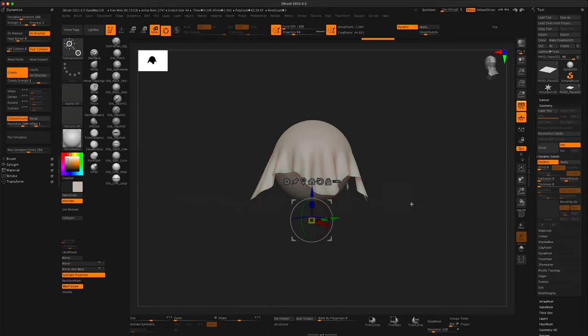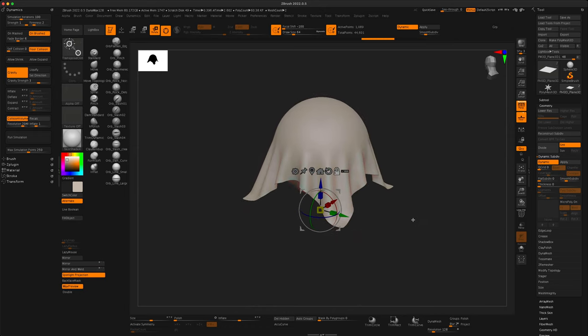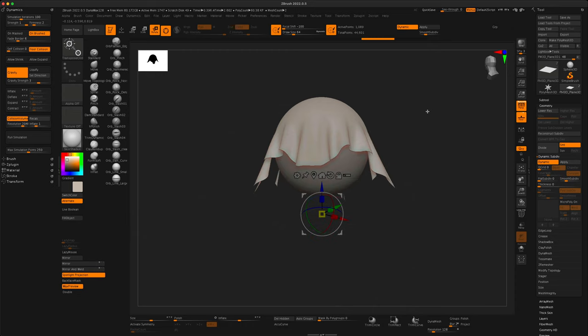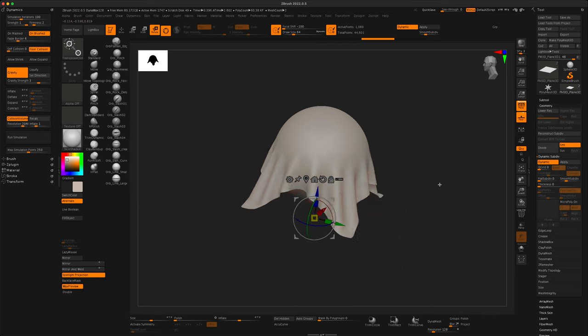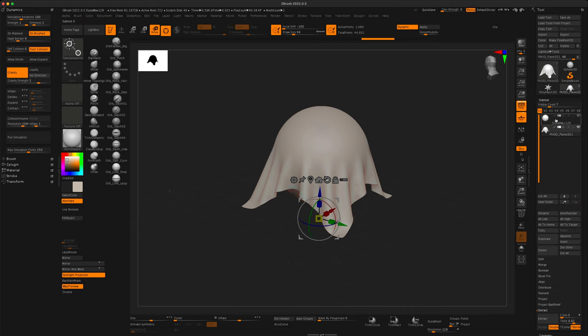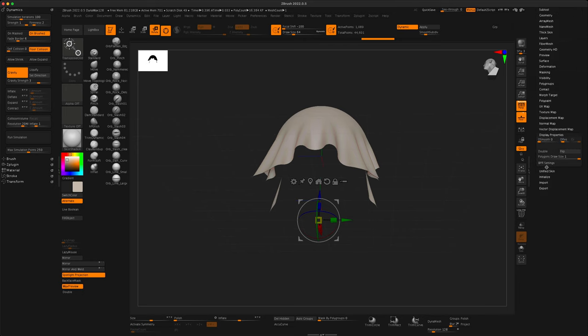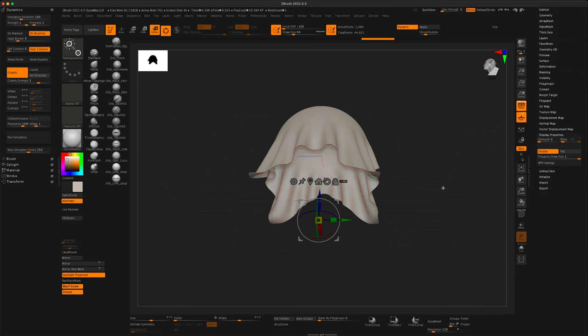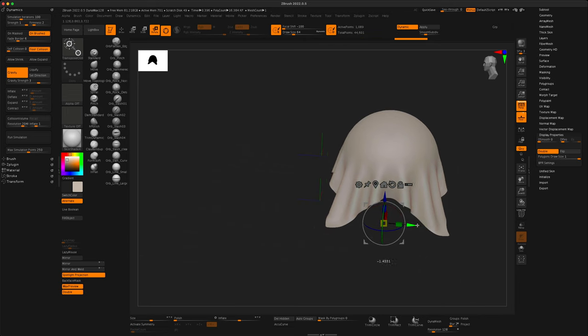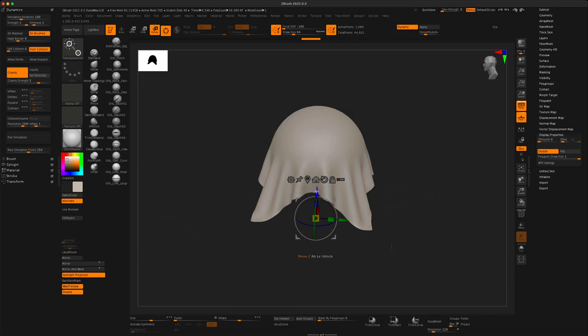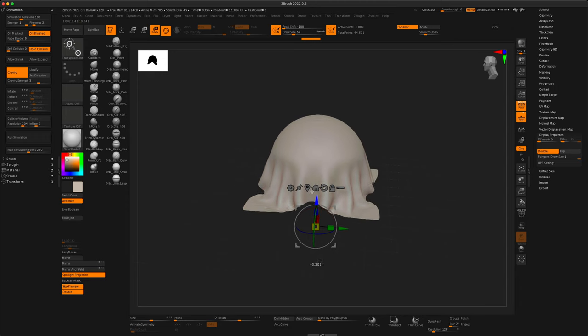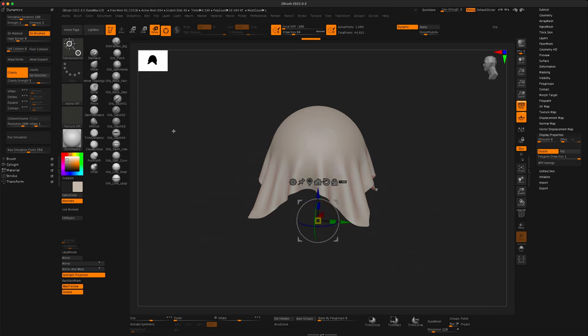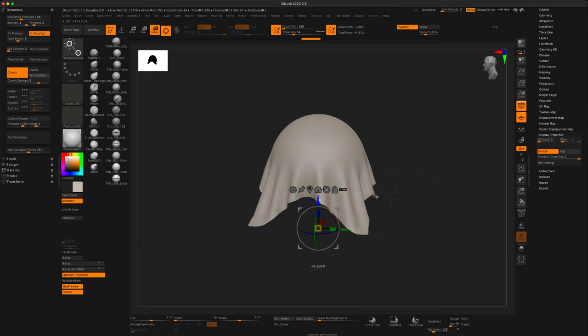Once you're done, let's say you want to bring this into like a game engine as an actual mesh instead of this dynamic cloth. What you want to do is turn off your collision volume so it no longer interacts with the sphere. So, if I turn the sphere off, you can see it's just a cloth by itself. And now, if I move it around, it's not interacting with anything. Which is cool. I guess it is interacting with the floor still. So, we could turn the floor collision off also. And now it's just the cloth.